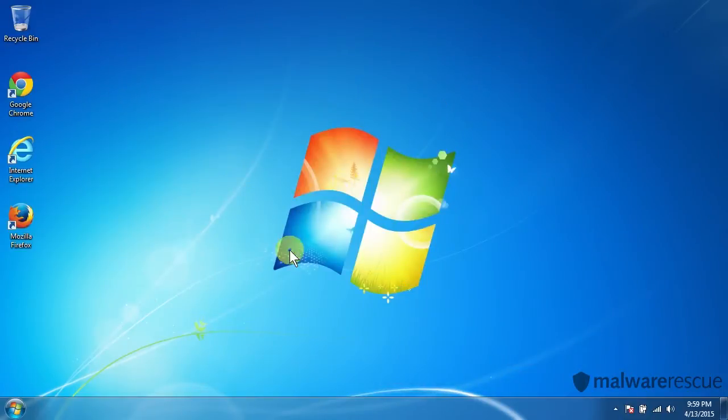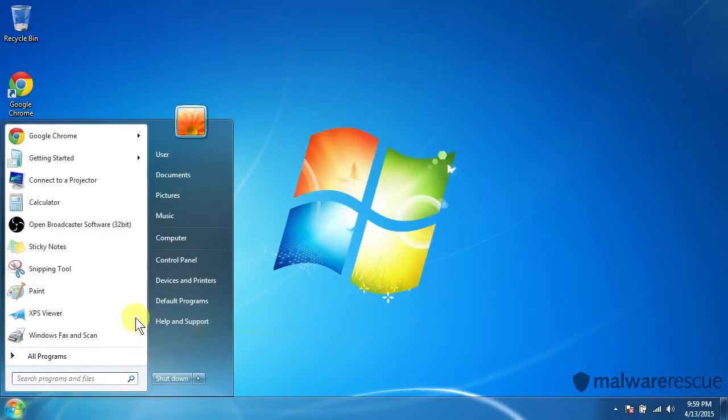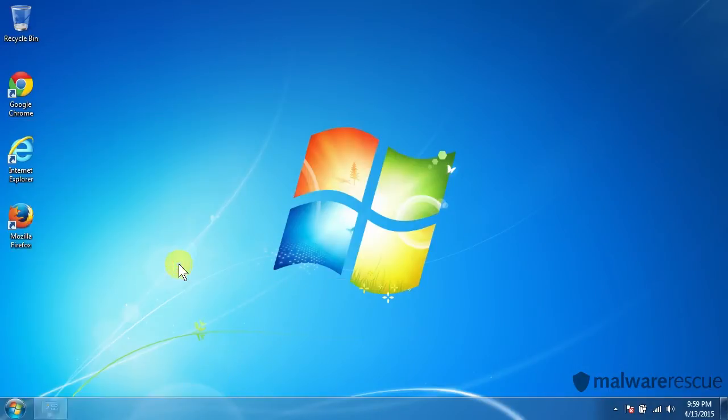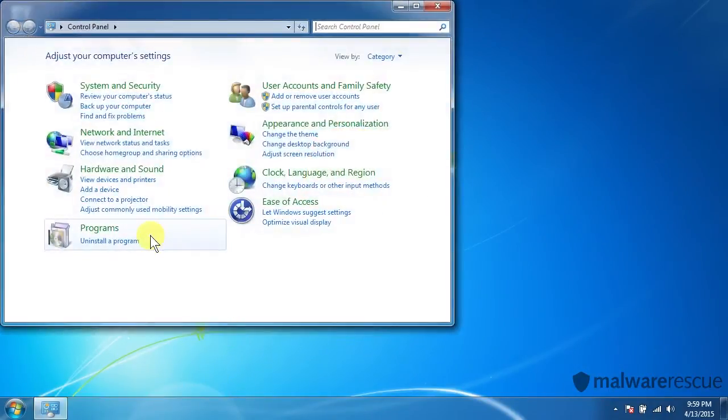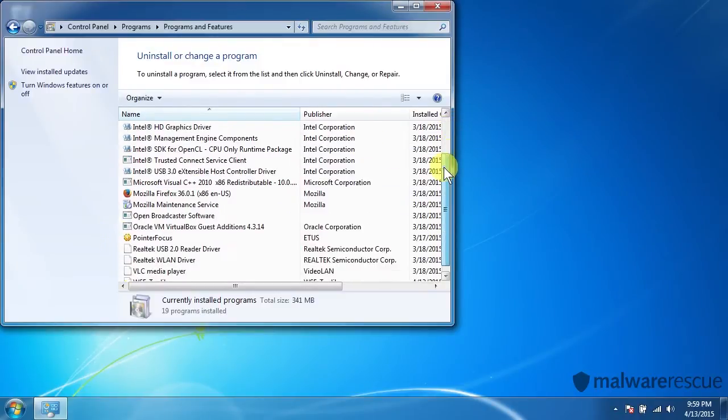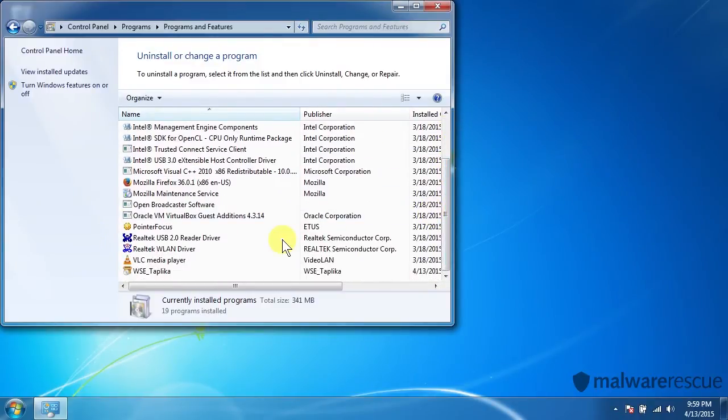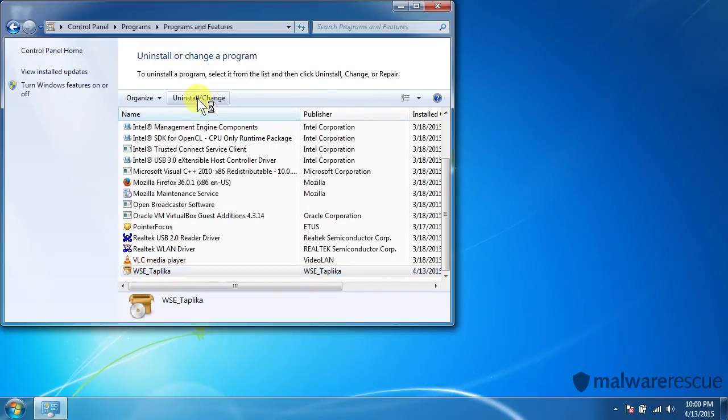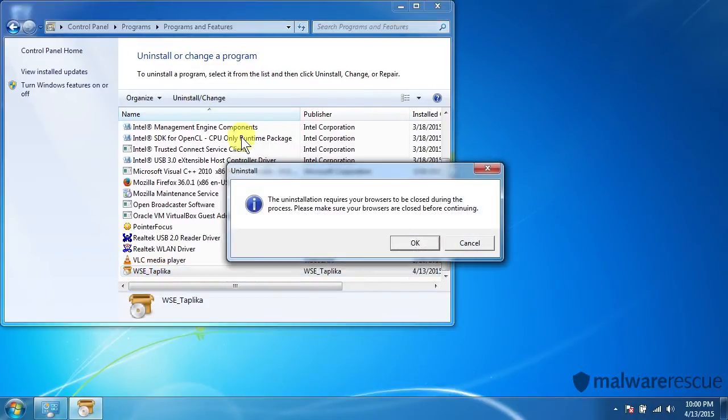So we'll start off by actually uninstalling the program from our programs here. So let's go to Control Panel and uninstall a program. And we'll scroll down to the bottom. And here it is, Taplica. So let's go ahead and uninstall that.